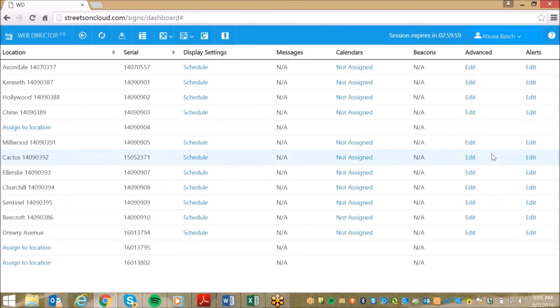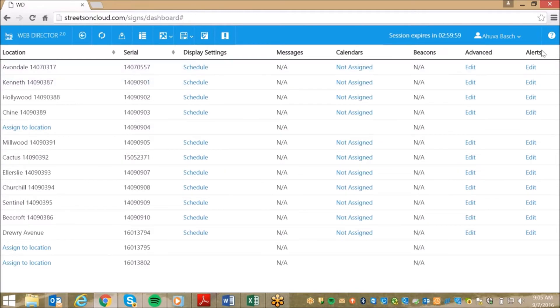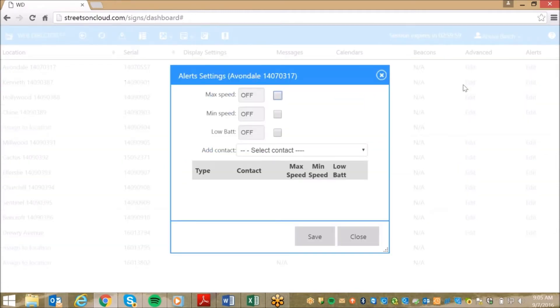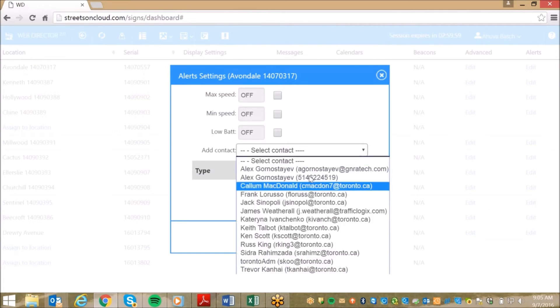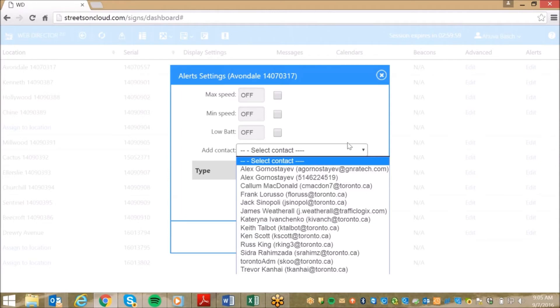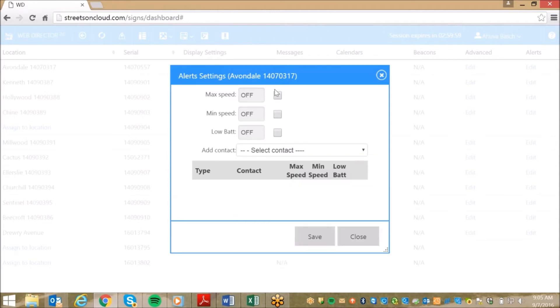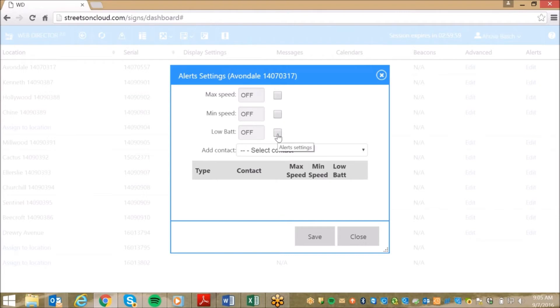If we return to the sign settings page, this is also where you can set up the alerts for each sign. These alerts will send out either an email or a text message in real time to the preset administrator when triggered. The three alert categories are Max Speed to warn police of active speeders, Min Speed to warn traffic engineers of an accident or congestion, and low battery level to warn administrators before the power of the sign drops to a critical level.